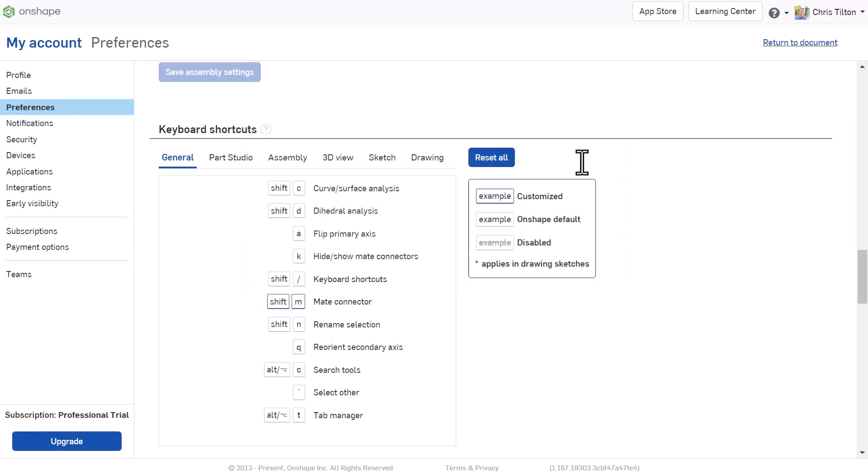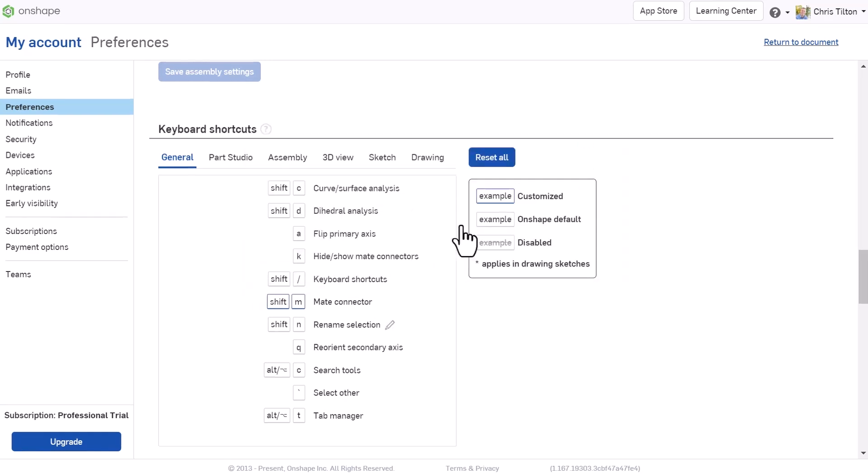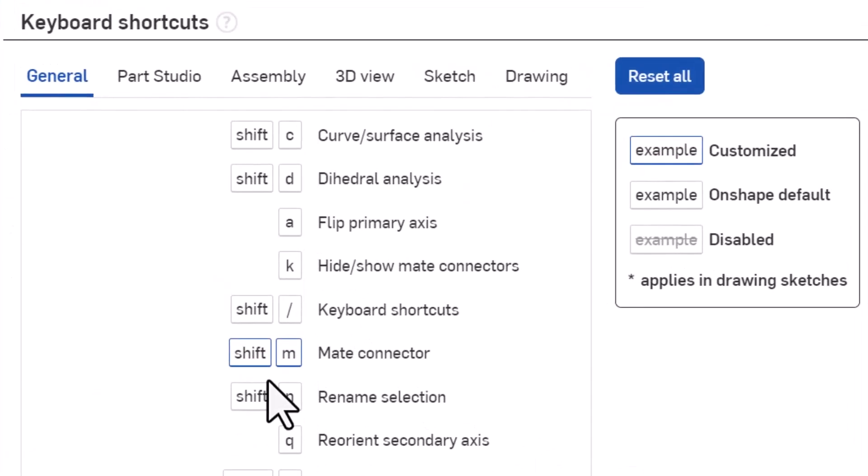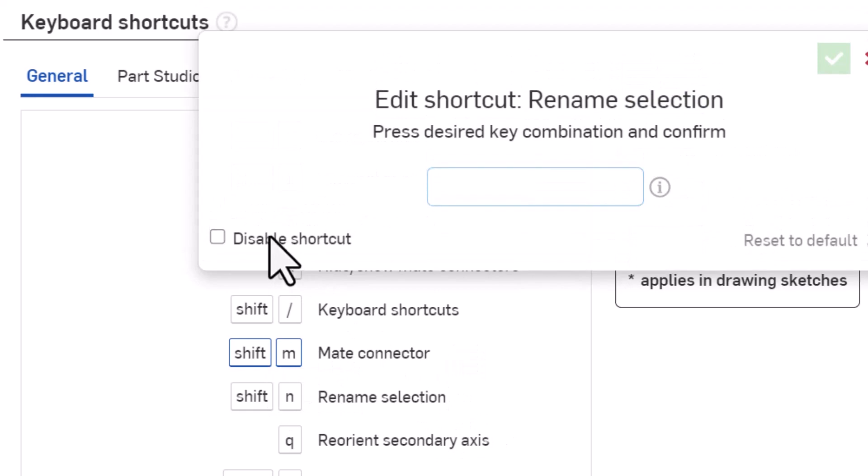Your customized shortcuts will be displayed outlined in blue, and any disabled shortcuts will appear grayed out with a line through them.